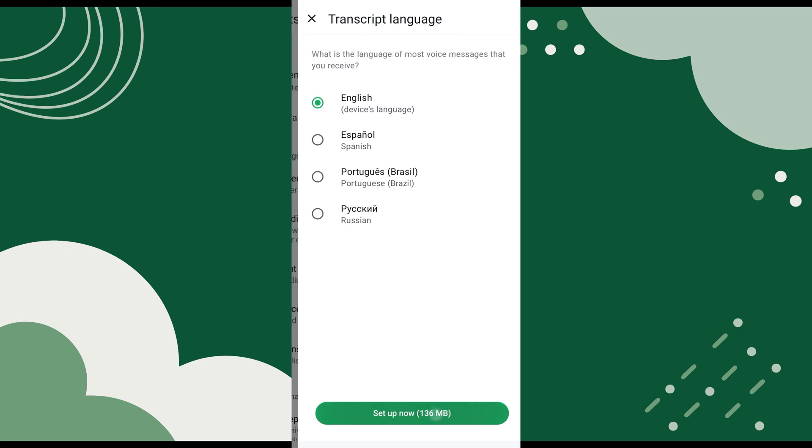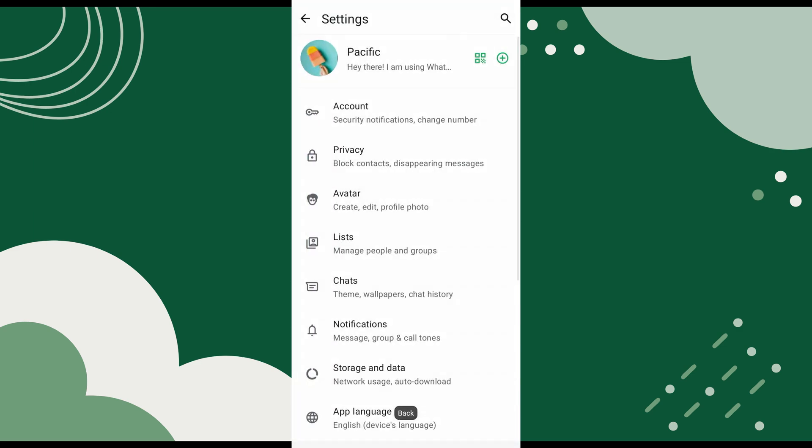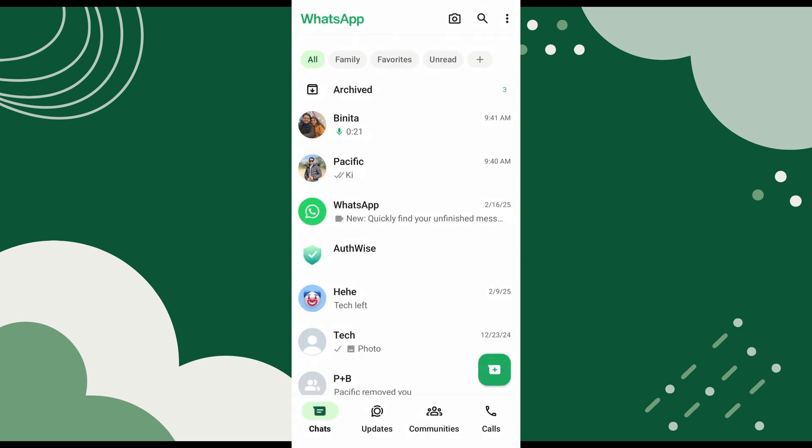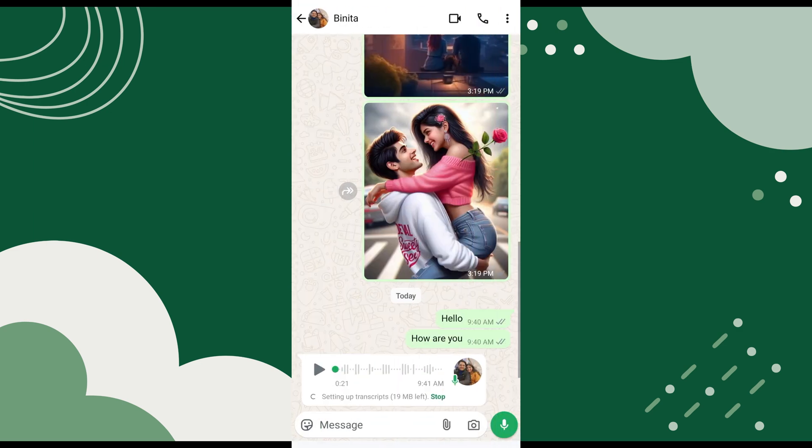Next, go back to the chat list and open the chat from which you want to transcribe the voice or audio message.